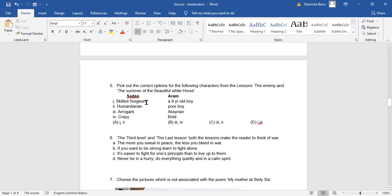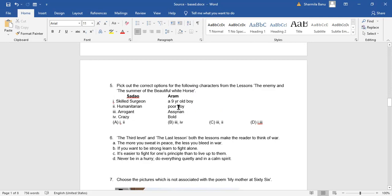Sadao was a skilled surgeon and that's the reason why he was retained there in his hometown, so that he could perform surgery on General Tema. Humanitarian? Yes, of course. He's a humanitarian because he's a person who treated Tom, who was a prisoner of war. Was he arrogant? No, not at all. Was he crazy? No.